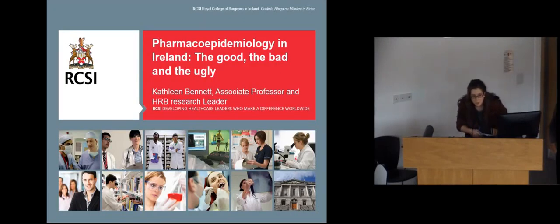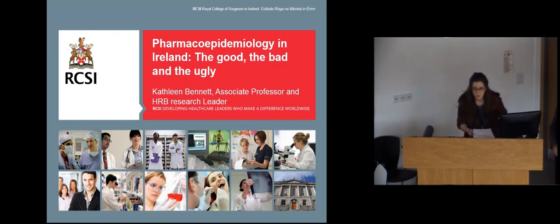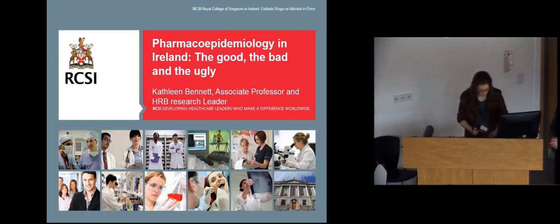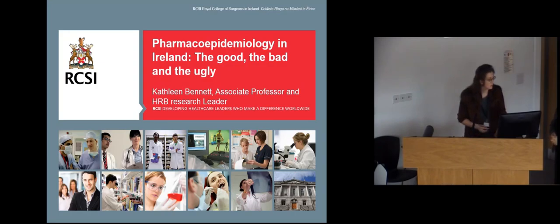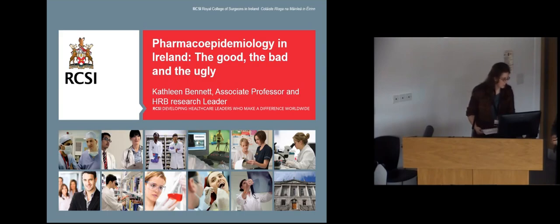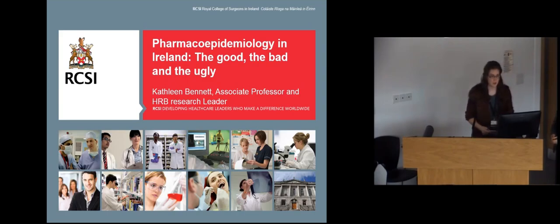Thank you all for coming. I'm delighted to welcome our speaker for today, Professor Kathleen Bennett. Many of you here will know Kathleen. She's Associate Professor in Pharmacoepidemiology and Biostatistics at the Population Health Sciences Division of the Royal College of Surgeons. Kathleen has worked for many years in statistical consultancy and a number of large collaborative projects, and she's going to talk to us today about some of her research over the past few years and the present research as well. We'll have plenty of time for questions at the end.